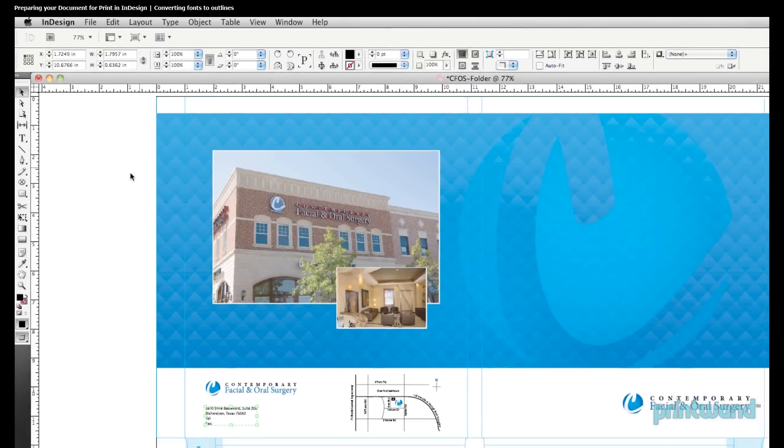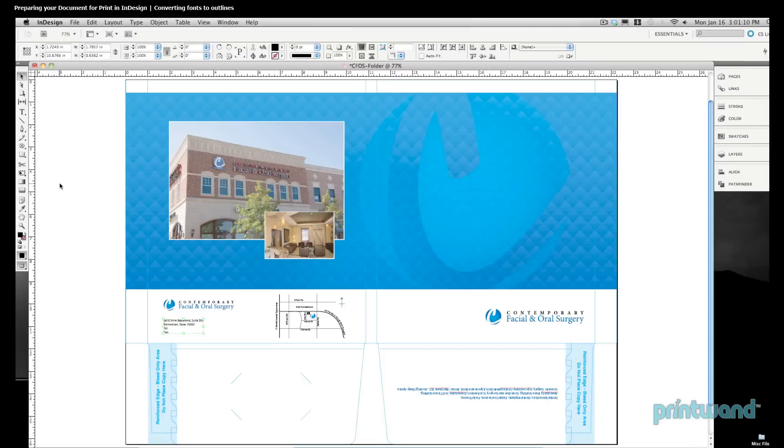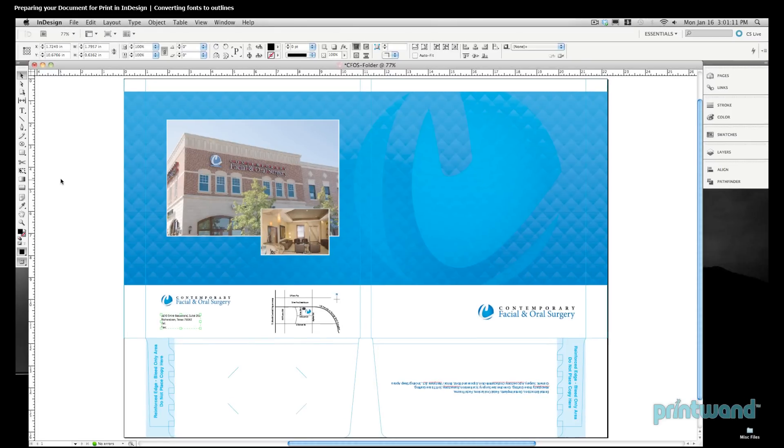So, what we're doing here is we're converting these characters from a font into an image. That way our commercial printers don't need the font, and your type loads as though it were a piece of art that had been drawn or placed in our document. They don't have to have the specific font files.